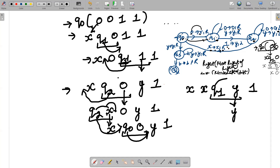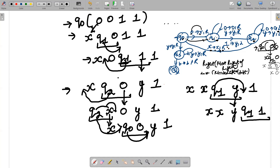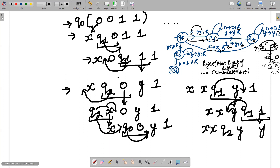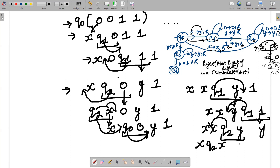With q1 moving right of its right, we get X X Y q1 1. When q1 is given 1, 1 changes to Y and we move left. q1 changes to q2, so left of its left gives X X q2 Y Y. When q2 is given Y, we move left again, giving X q2 X Y Y. When q2 is given X, q2 changes to q0 and we move right, giving X X q0 Y Y.